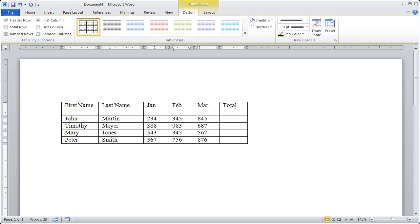Welcome back to our video course on Word 2010. In this section of the course, we've begun talking about tables and how they can be used in documents. You can see here we started creating just a simple table with some information inside of it.